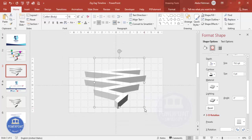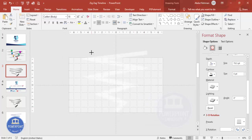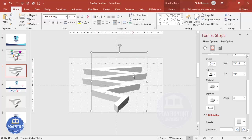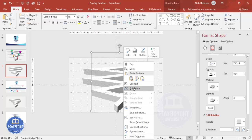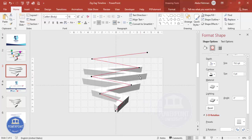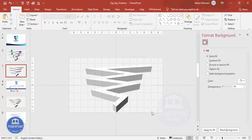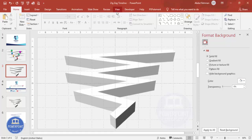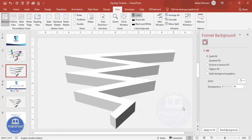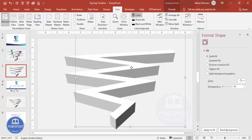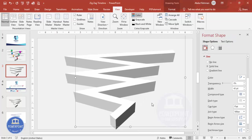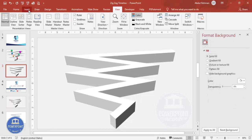Zoom in and out to check the design and increase the size as needed. If the design is not perfect, right-click and select Edit Points to adjust. You can reduce or increase points as needed. Fit it to the slide, then go to View and remove the guidelines and grid lines.